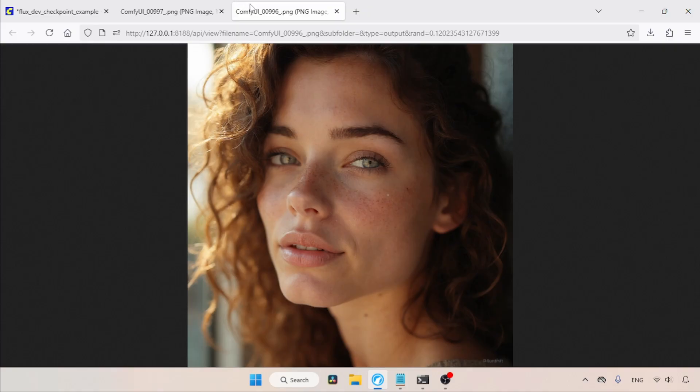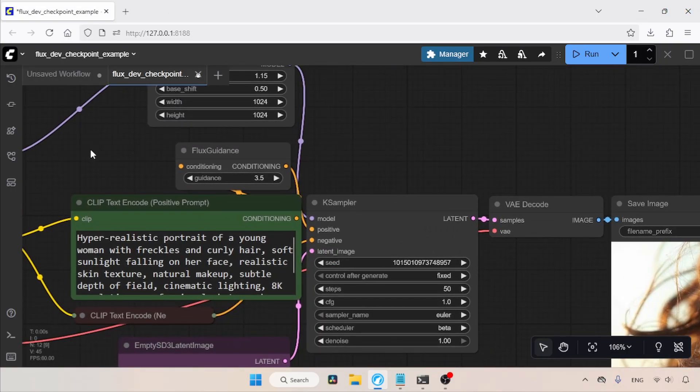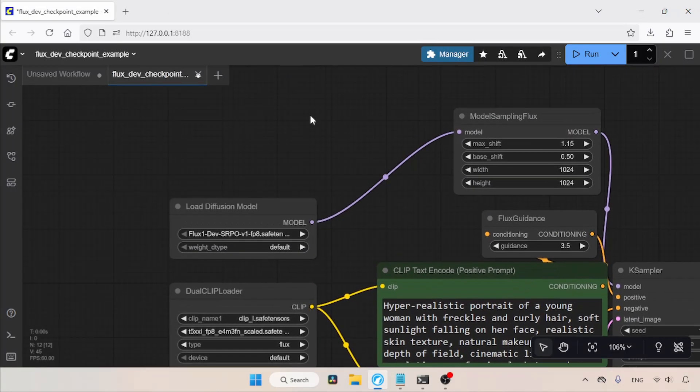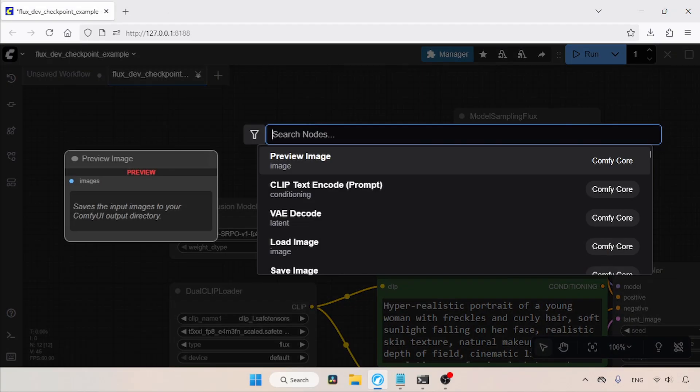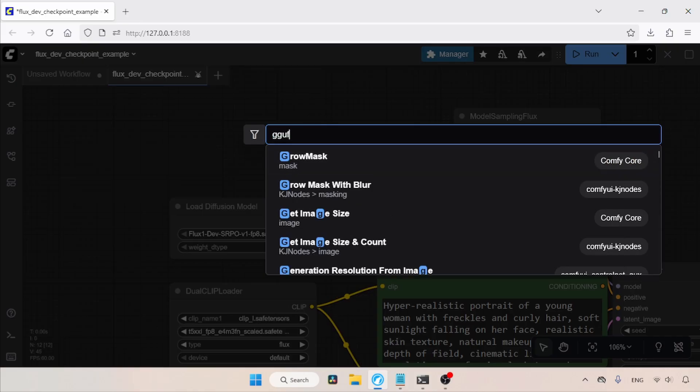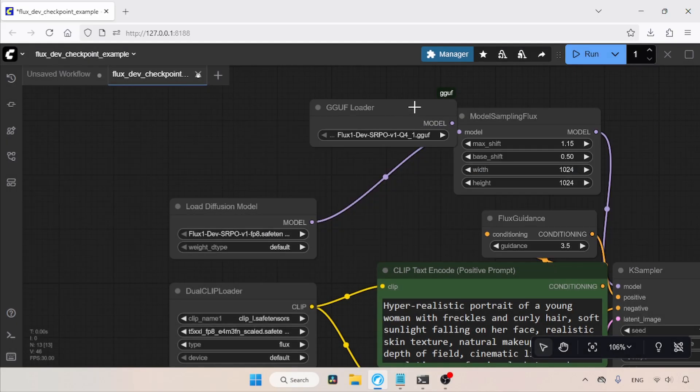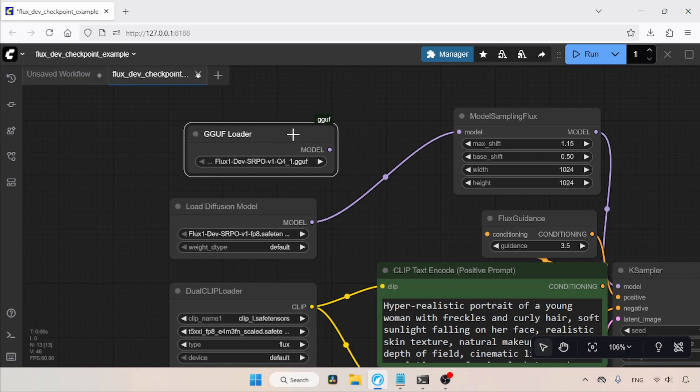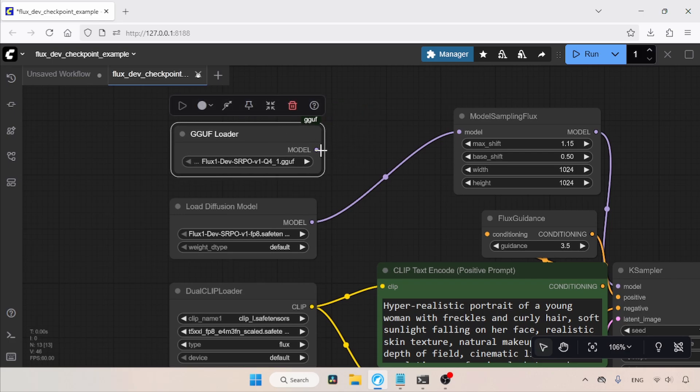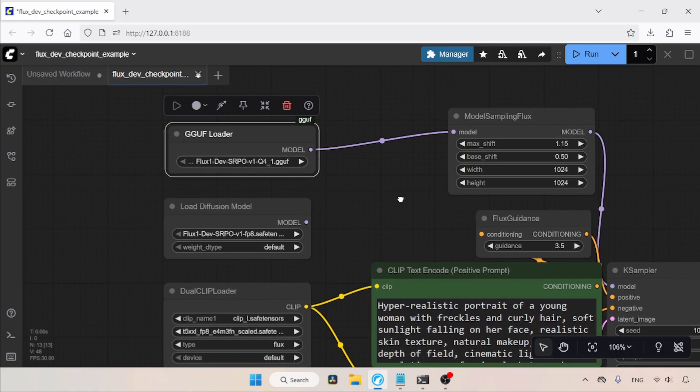Now, let's see how we can use the GGUF model. Let's go back to the ComfyUI interface. Double-click and search for GGUF Loader. This is a custom node that comes in a custom node pack called GGUF, which was developed by CalQuiz. Connect the model output of the GGUF Loader to the model input of Model Sampling Flux. Then, in the GGUF name field, select the SRPO GGUF model. That's it. Then, run the workflow to see the result.